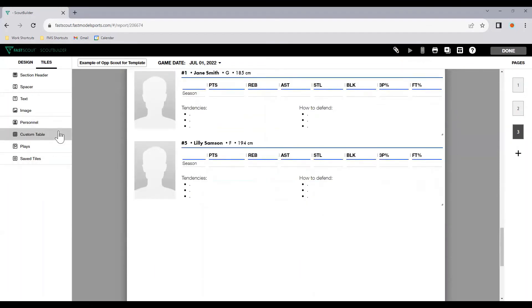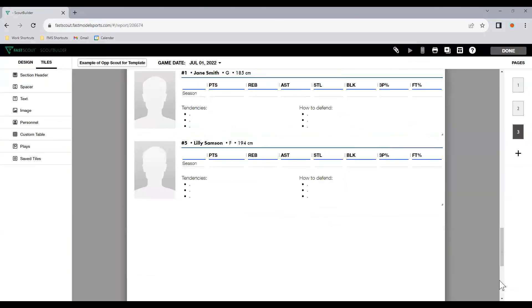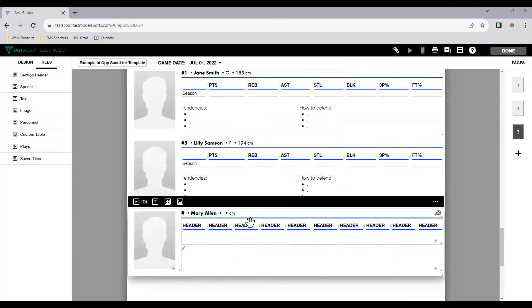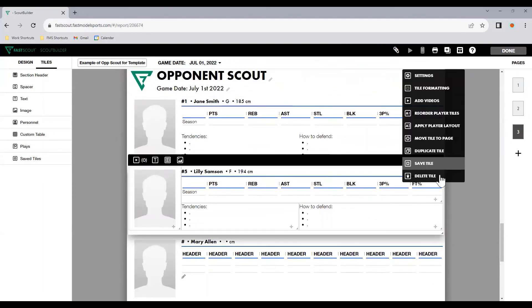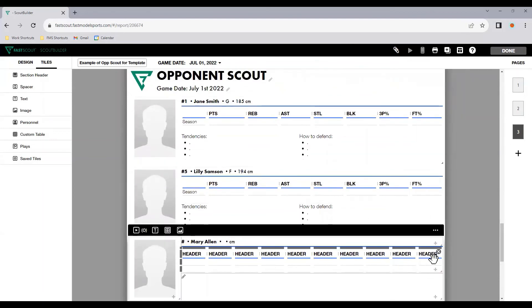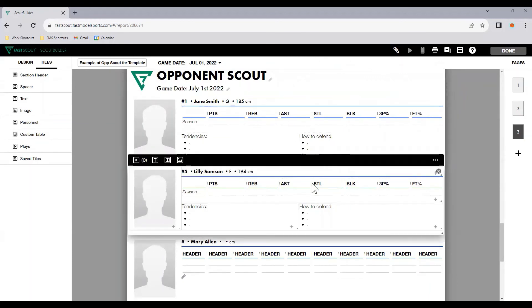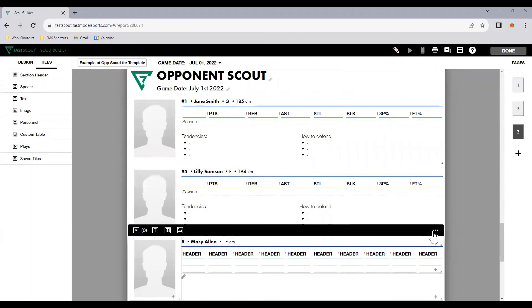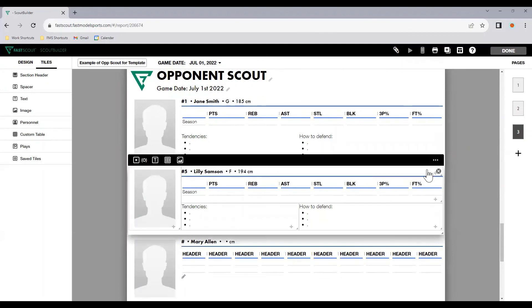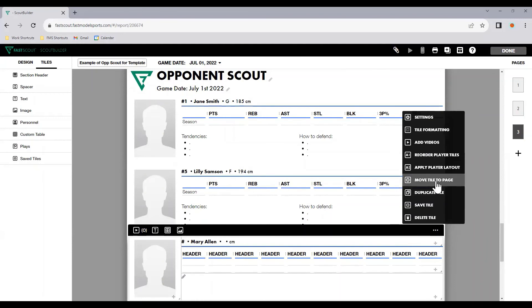Now, if I go to personnel and we add in Mary Allen now and tick weight, it's going to go back to the default setup. So again, we can apply the personnel layout. But generally speaking, because we've already made so many changes, you might find it easier to delete that, duplicate another one, and then change the player over through the settings.